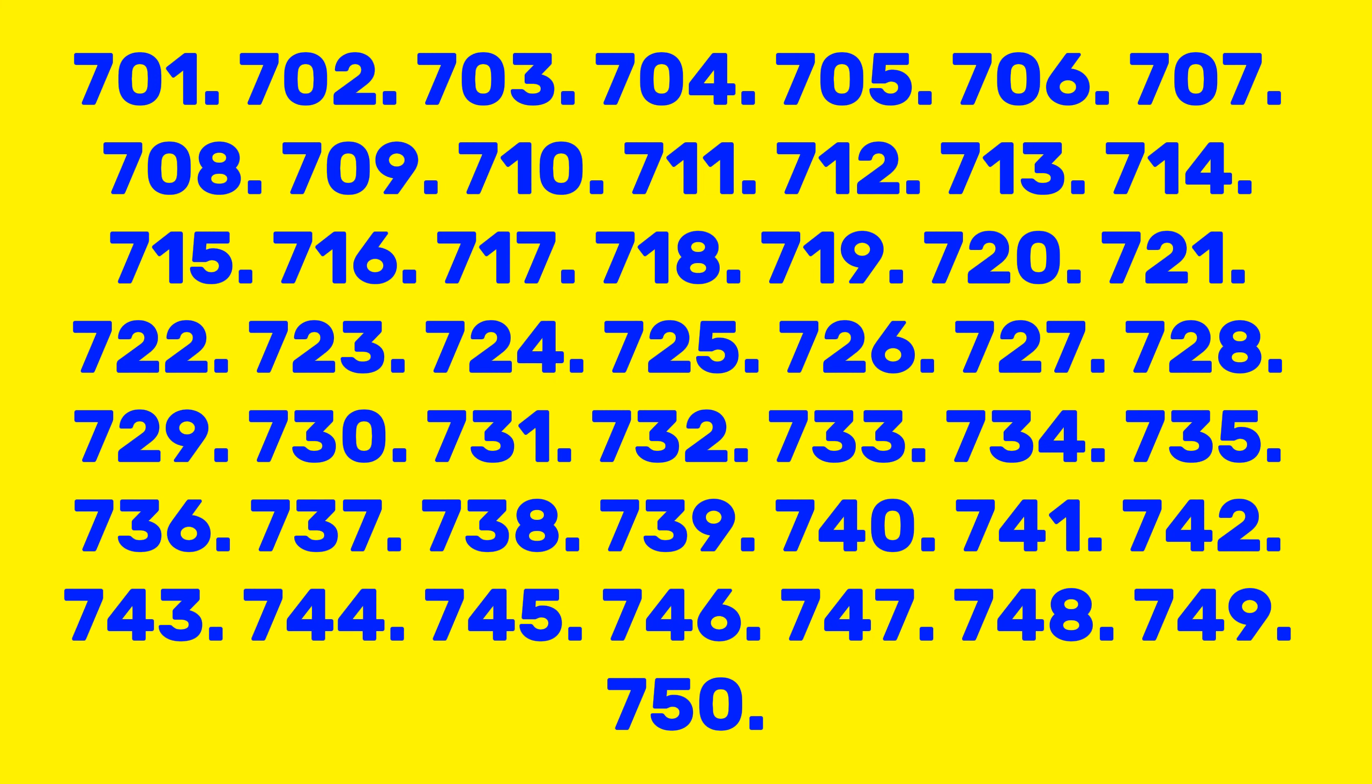704, 705, 706, 707, 708, 709, 710, 711, 712, 713, 714, 715, 716, 717, 718, 719, 720, 721, 722, 723, 724, 725, 726, 727, 728, 729, 730, 731.